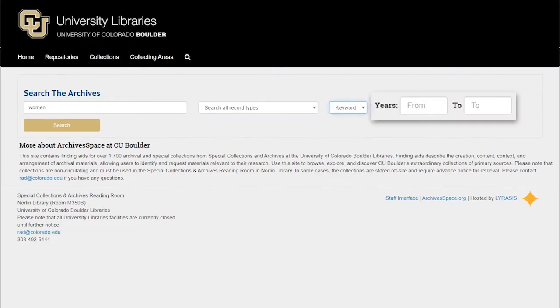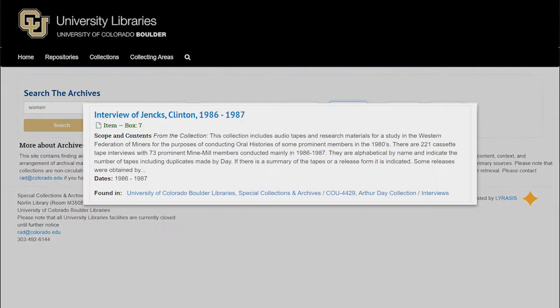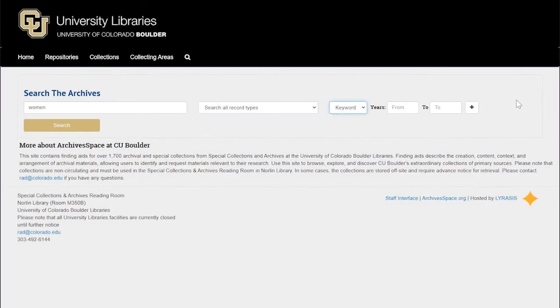You can also limit your search to material from certain years. However, not everything described in our finding aids has a date indicated. Or sometimes a file is listed according to the date the material was compiled or created, not according to the time period to which the content refers. For example, this interview with labor activist Clinton Jenks from the Art Day collection is dated in the 1980s, referring to the time the interview was conducted, but much of the content refers to his work organizing mine workers in the 1950s, so limiting a search on labor rights to the 1950s would not return this result.